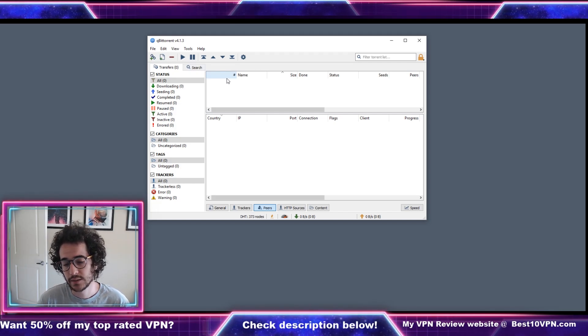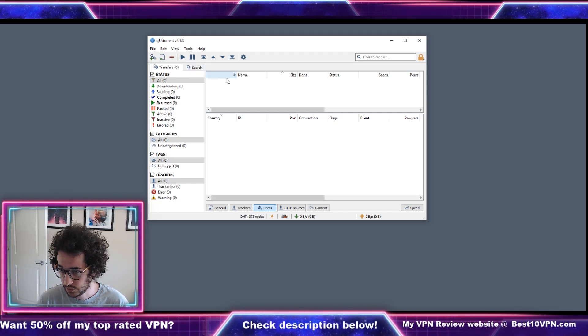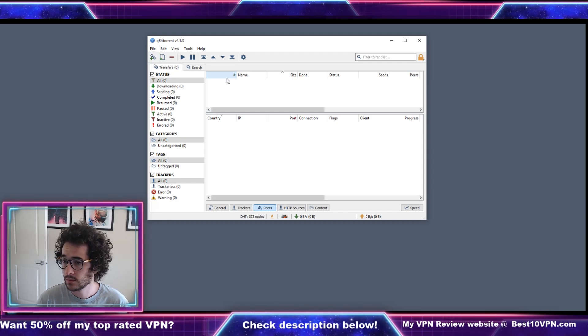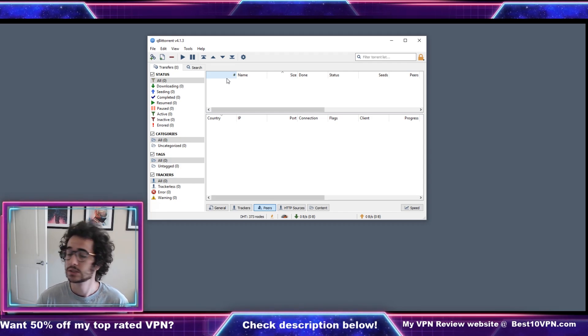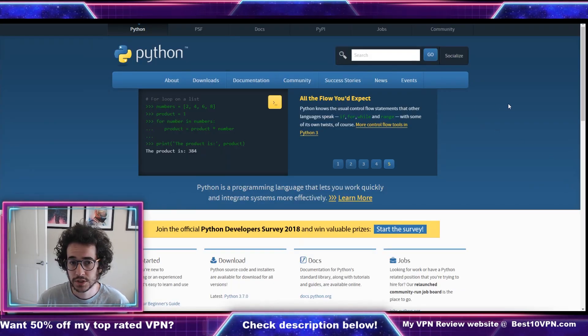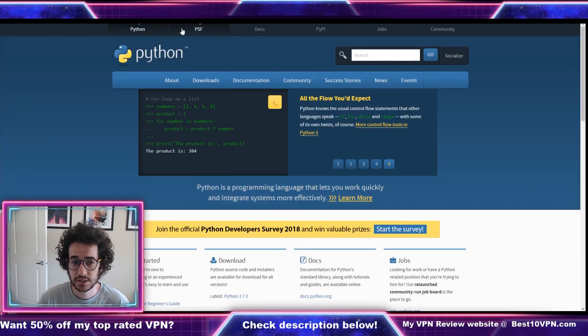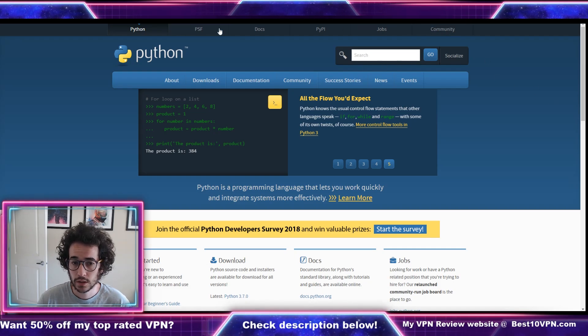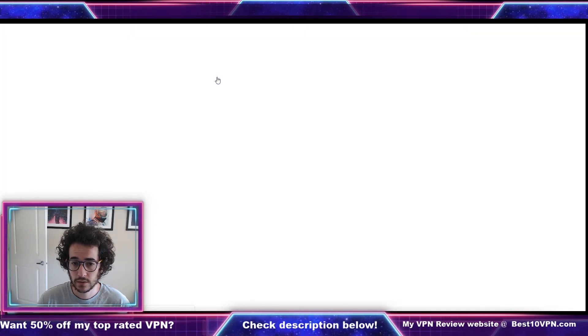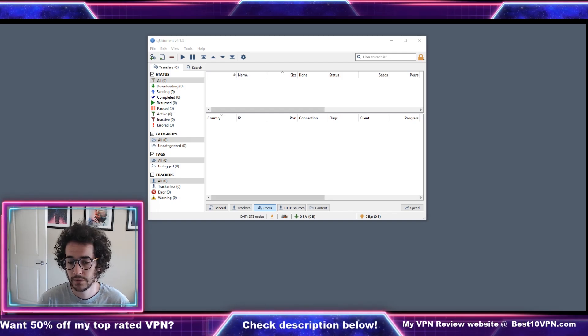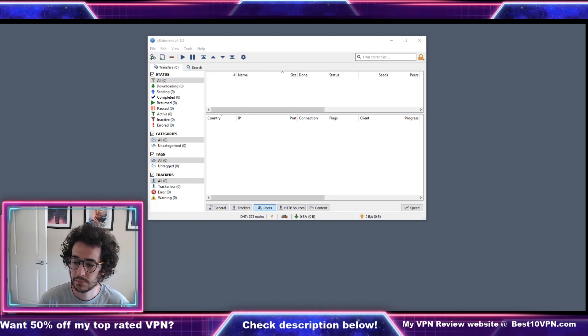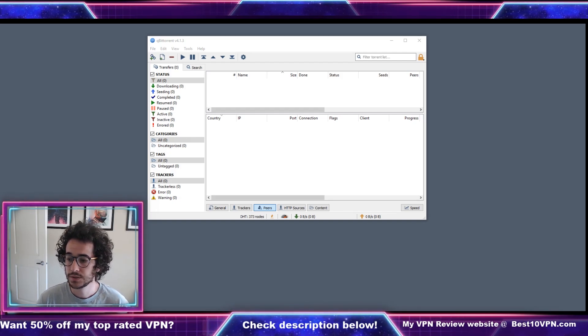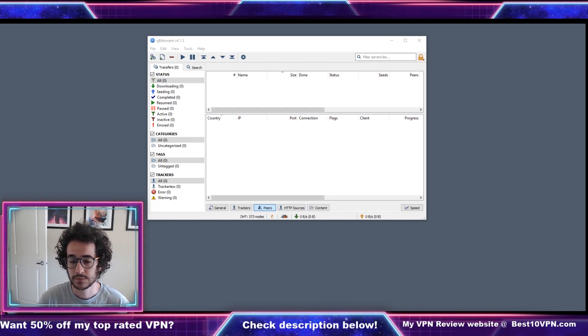Now one problem you're gonna have probably is it's gonna say Python is not enabled on your computer. So this is what happened to me, you actually have to install Python. Fortunately that's really easy to do, just go to Python.org, go to downloads and click this yellow button. This is gonna be the compatibility to use plugins and use this search feature.